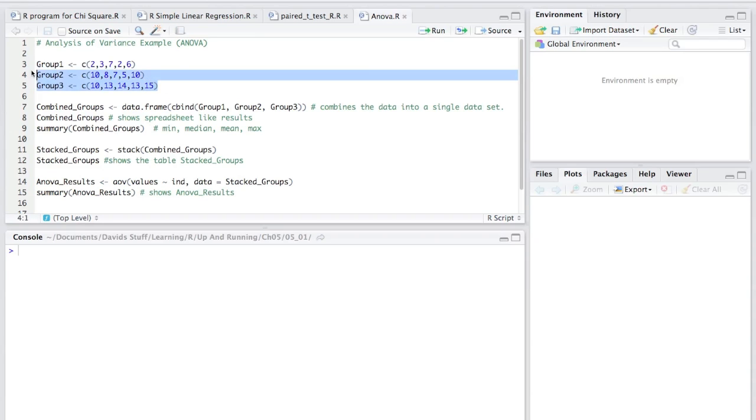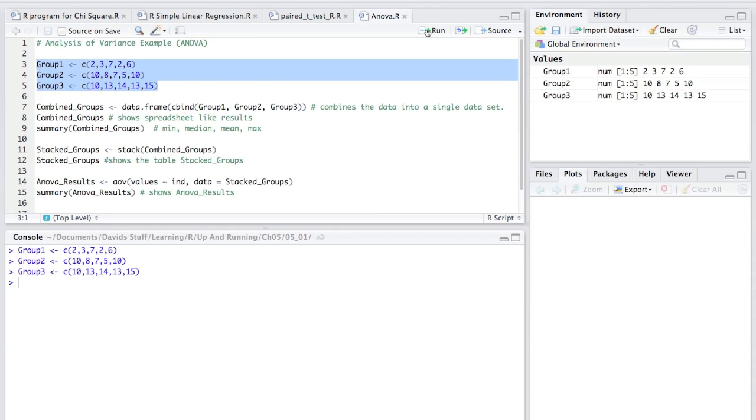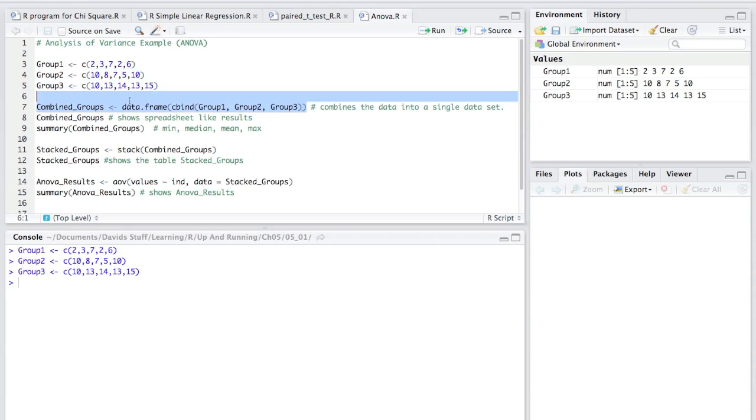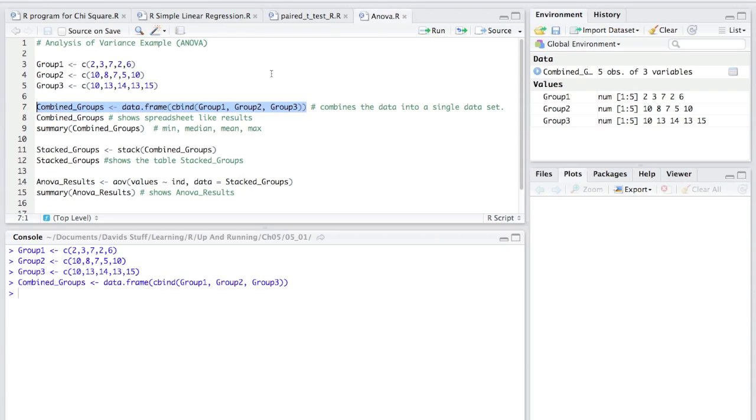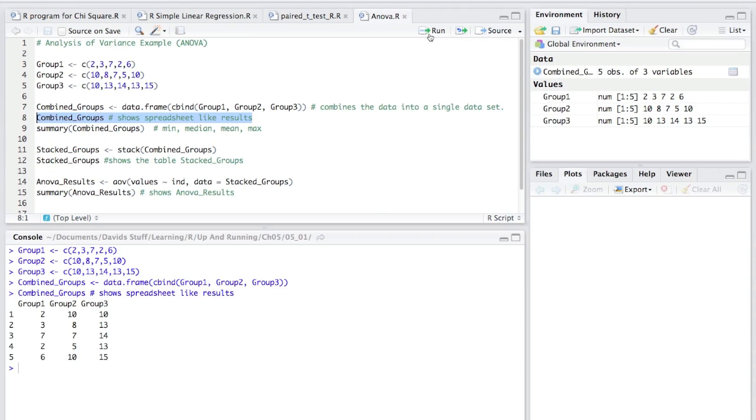If I highlight these rows here, group 1, group 2, and group 3, and hit run, it loads these groups up with data. The combine group, this command here, puts it all into a single table, so it looks like this. When I type, highlight that row, combine groups, it actually shows the table.